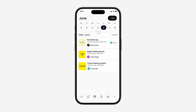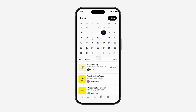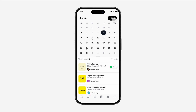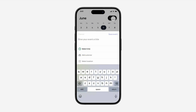To get started, press New in the top right corner. First, add a title for your event. Then select a time and a date.